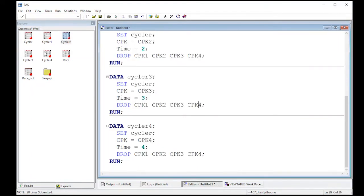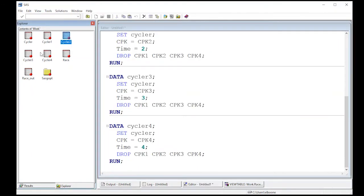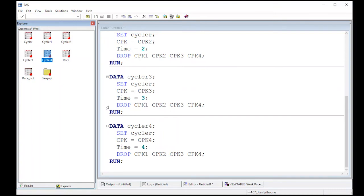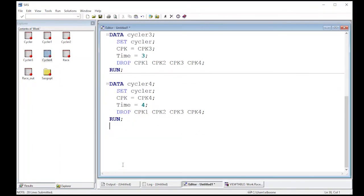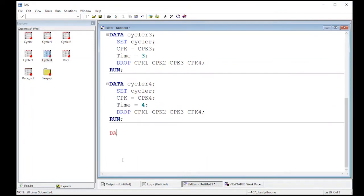Now I have these four data sets, cycler one, cycler two, cycler three, and cycler four. All I need to do now is just stack them up. And in SAS, that's incredibly easy to do. If all the column names match, it's really easy to do.